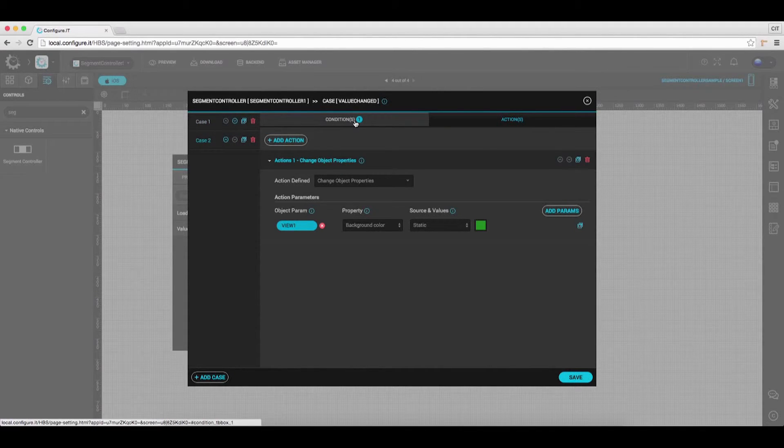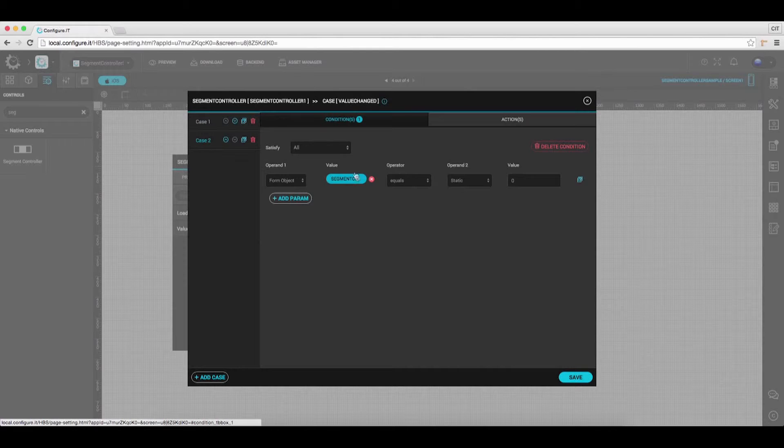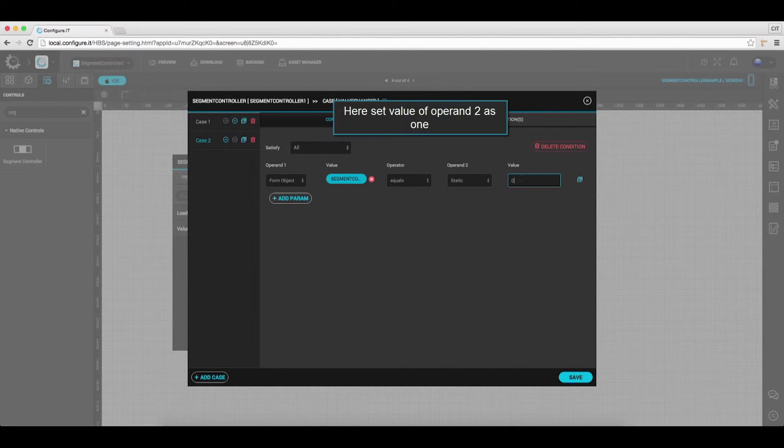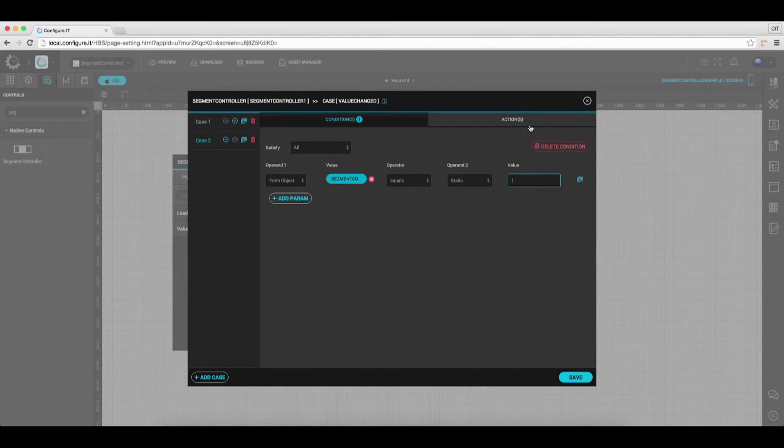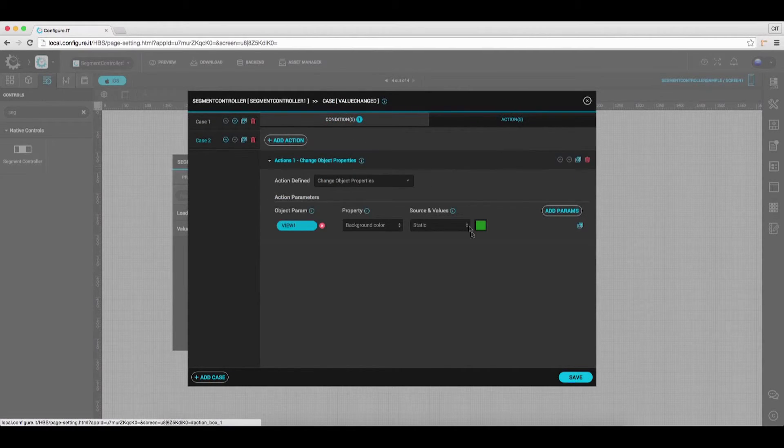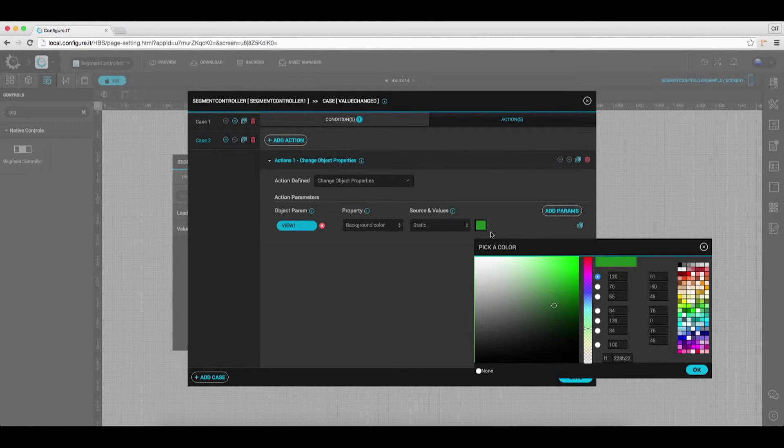For Case 2, click on Conditions tab and select Value as 1. Under the Actions tab, select the Background Color.